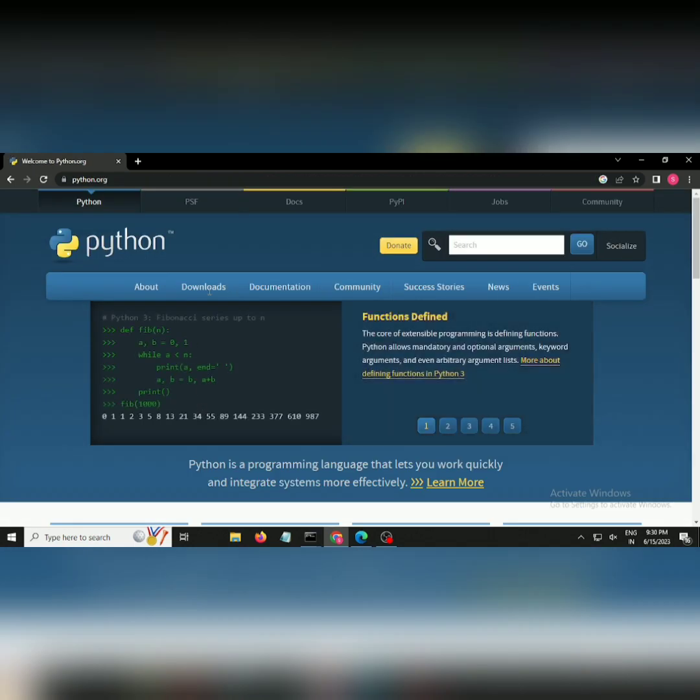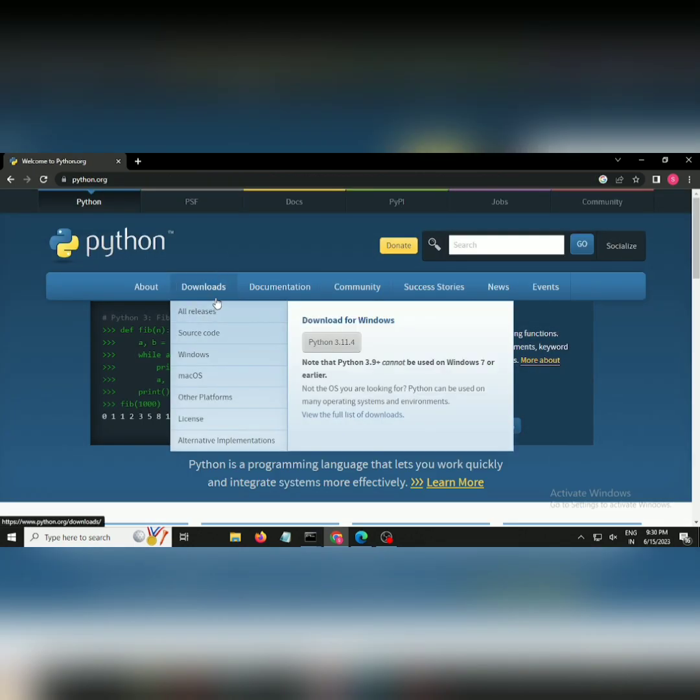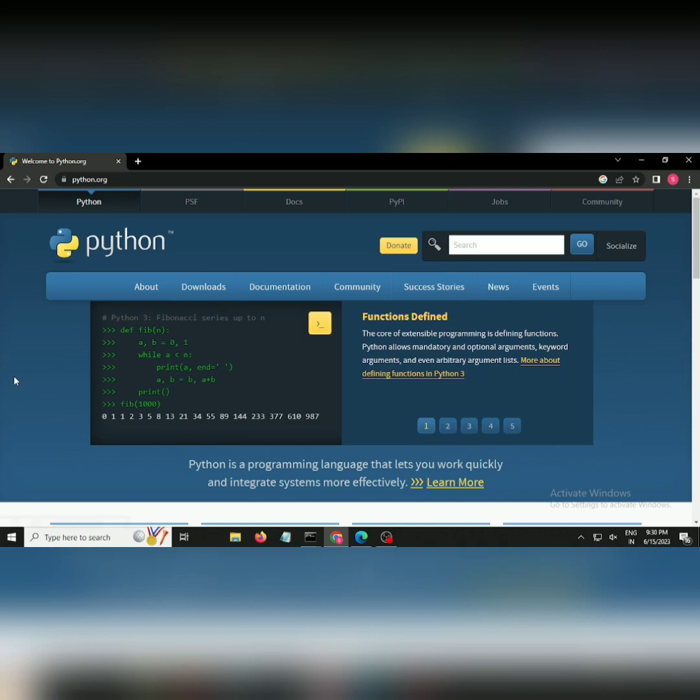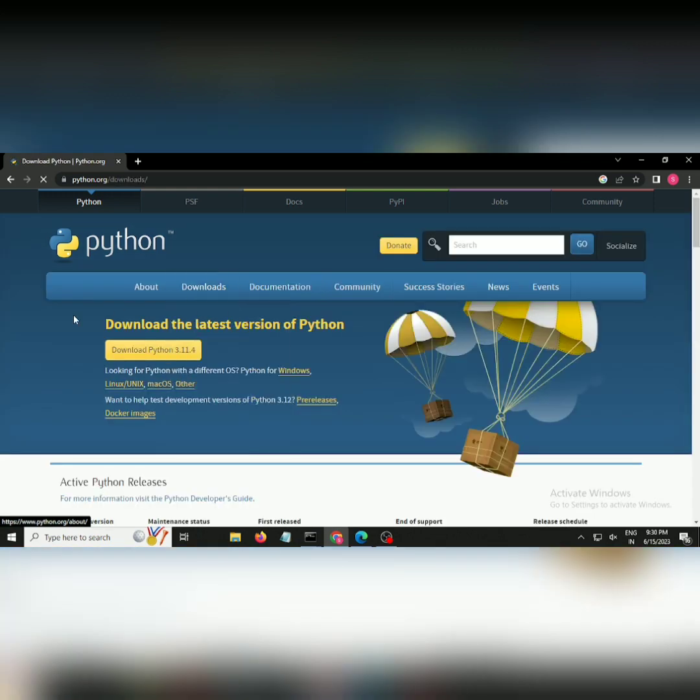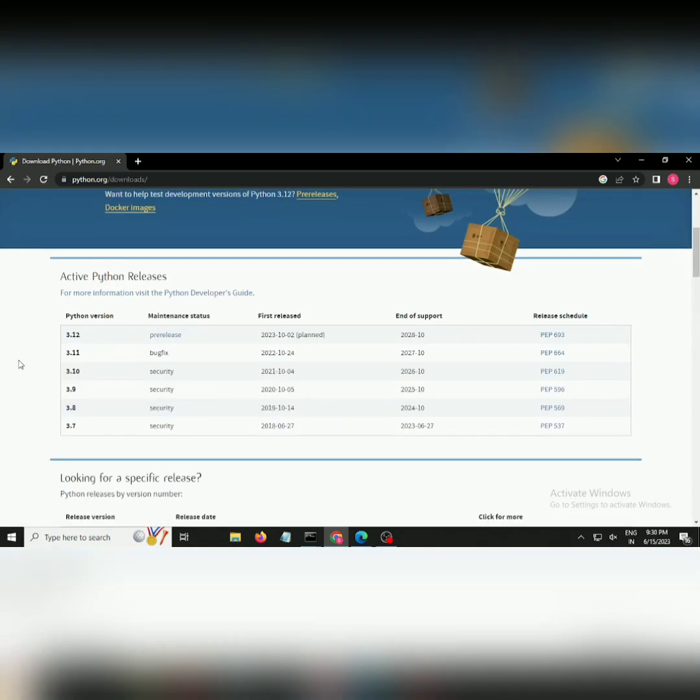Go to the download section. I will suggest never download the latest version which is available because it has a lot of security issues. Search for a particular version which is completely secure.